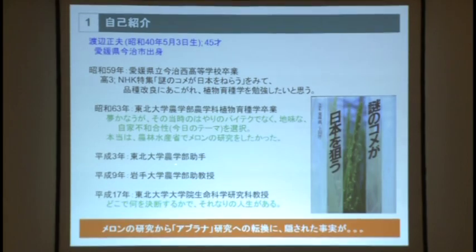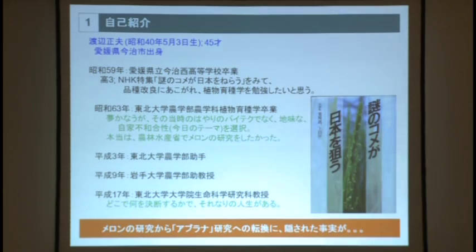本当はですね、農林水産省に入ってメロンの研究をしたかったんです。若い方々はメロンにはネットがあるというのを当たり前と思っているんですが、マクアウリというのが子供の頃にメロンだという認識だった方はどれくらいいらっしゃいますか。なんでネットが入ったメロンが食べれないのかということで、それをお腹いっぱい食べるために研究したかったんですが、何を間違ったか、アブラナの研究をすることになりました。農学部で助手になった後、一時期岩手大学に出ておりまして、5、6年ほど前にこちらに戻ってまいりました。